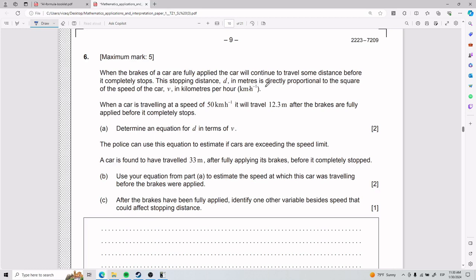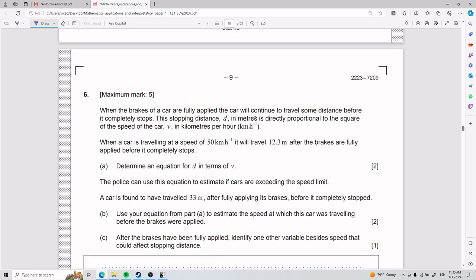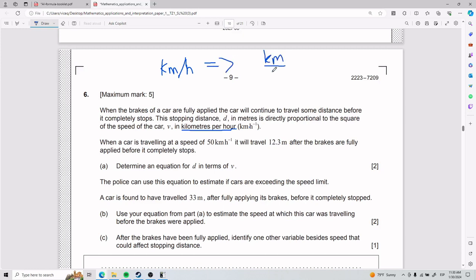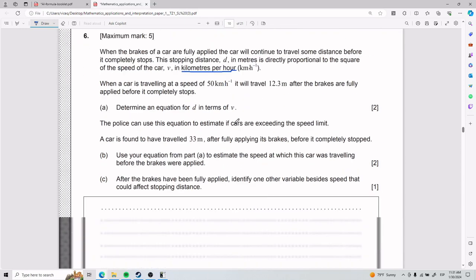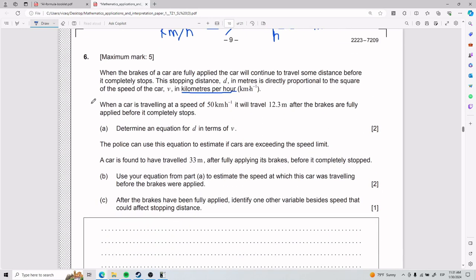When I hear kilometers per hour I'm used to seeing it written as km/h with a division sign — kilometers divided by hours. If I want to put h on top as an exponent, I write h to the power of negative one. So whenever they write h to the power of negative one, it's the same thing as kilometers per hour.